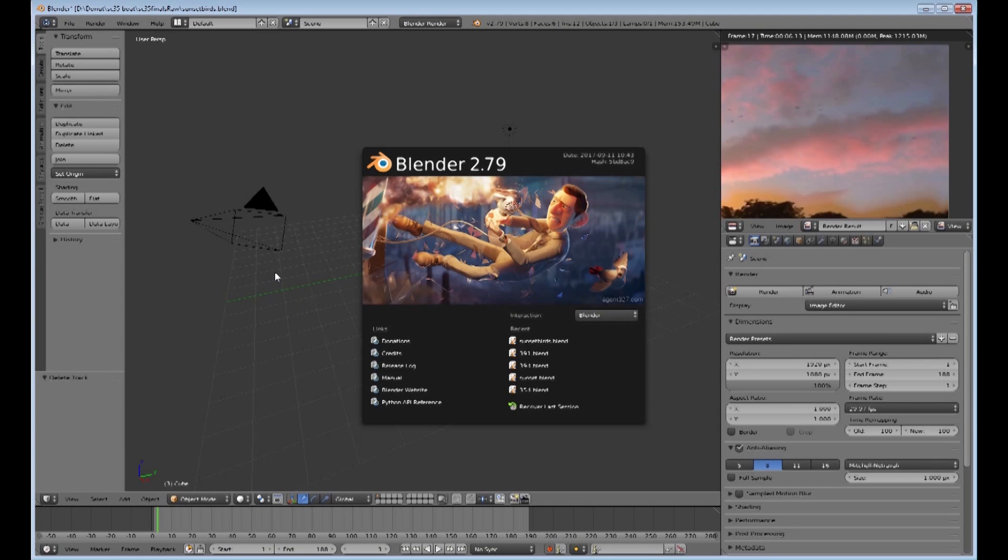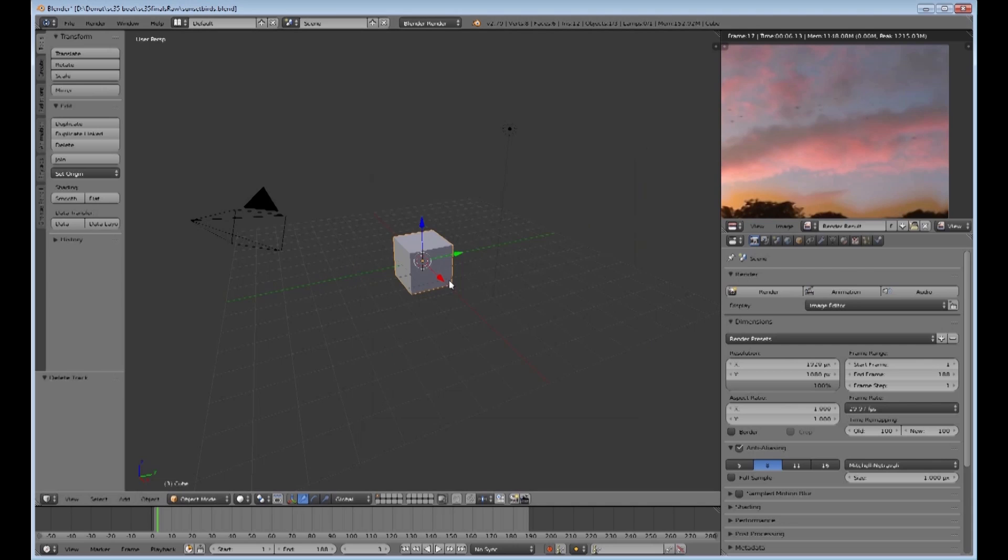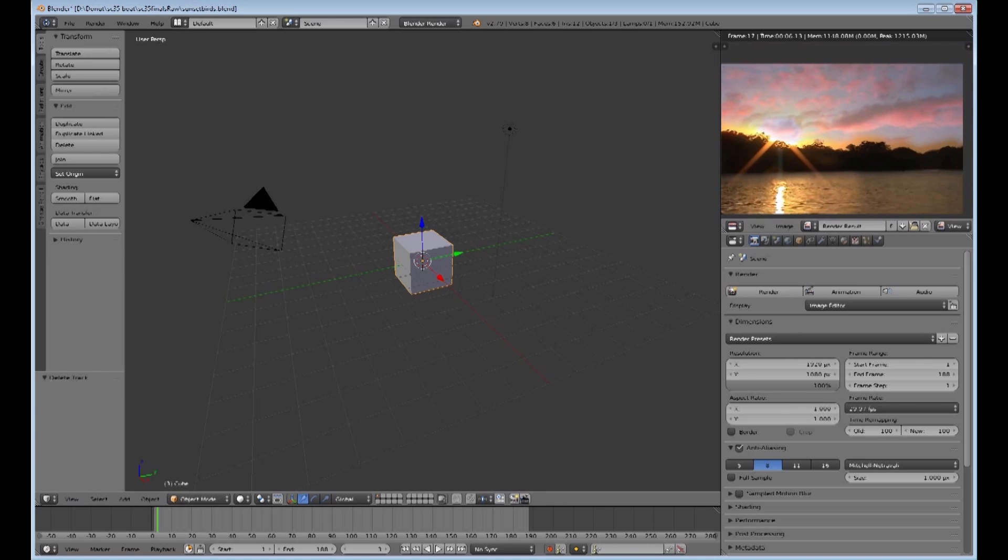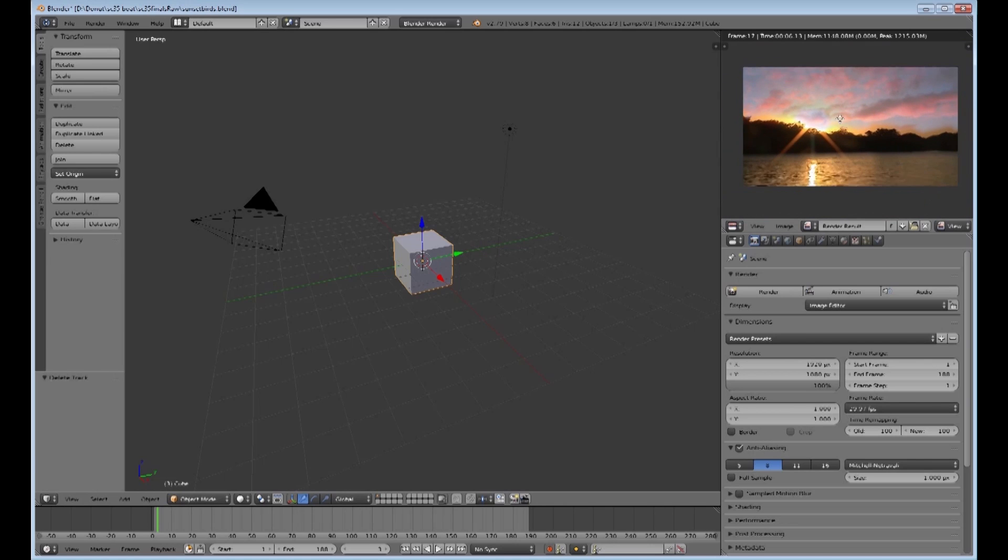Welcome to another Blender tutorial. In this one we are using Blender 2.79 and what we are going to be doing is making your background plates a lot more interesting and dynamic.